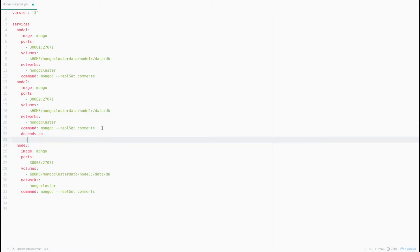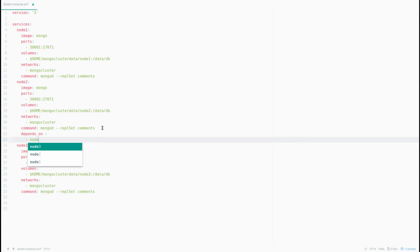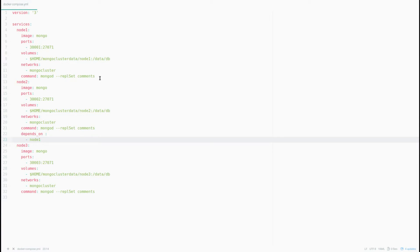Let me explain what depends_on does. We need to execute the containers sequentially — first node1 will get created, then for node2 we specify depends_on: node1, so node2 will only be created after node1 is up.